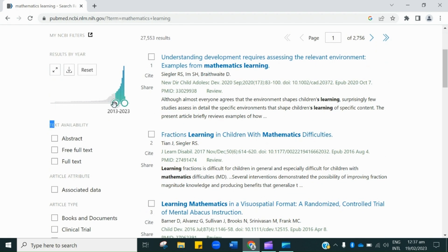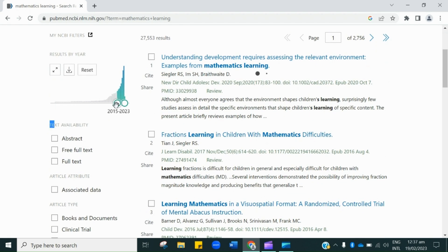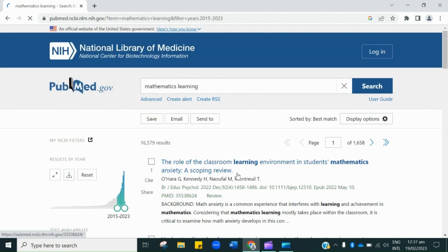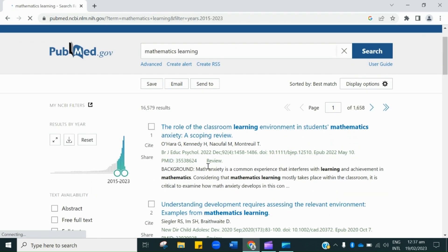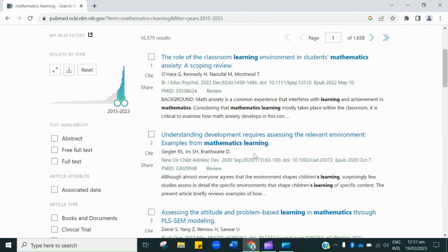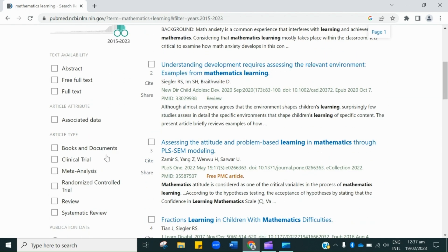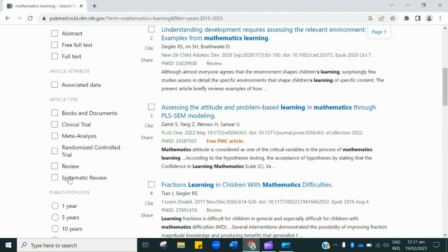Let's suppose I am filtering between 2015 and 2023. In this way you can use this website to access various academic papers, and other filters can also be used.